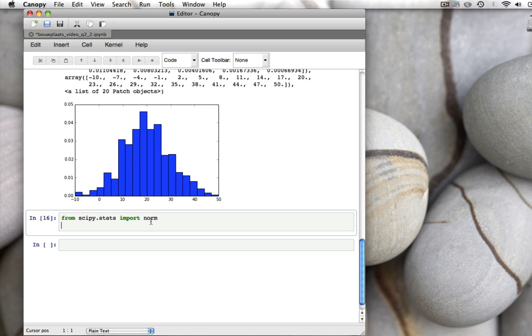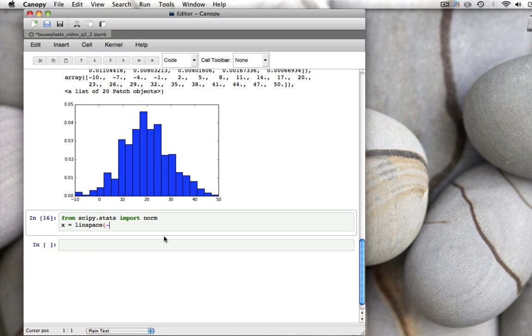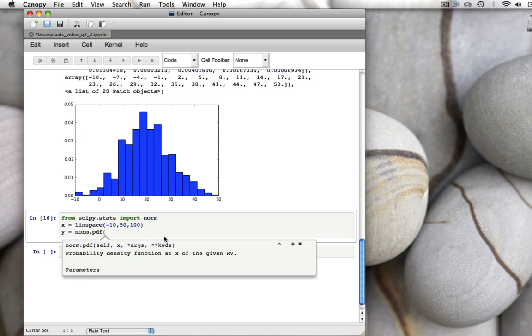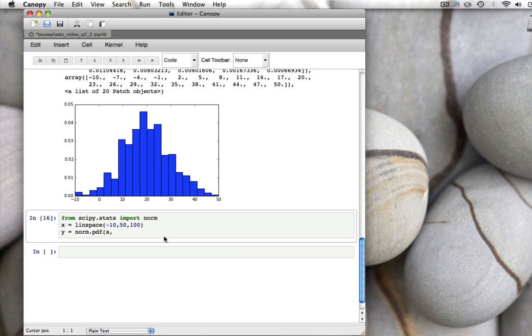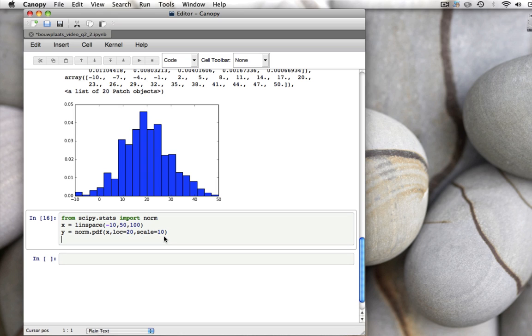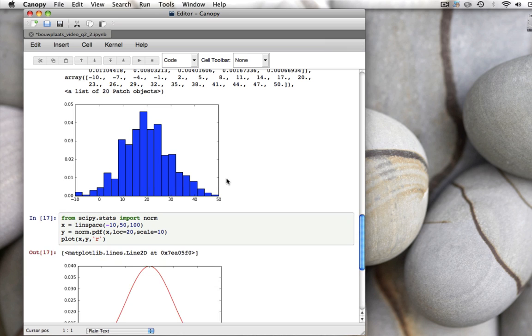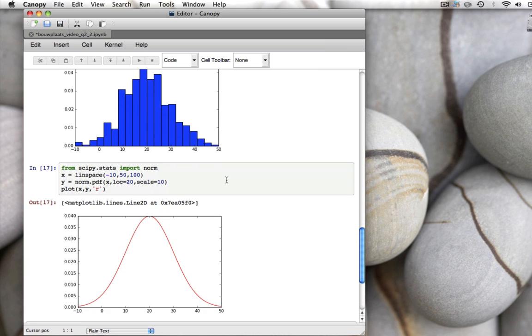And then we can plot the normal distribution, probability density function. For example, for this case, our x runs from minus 10 to 50. x is linspace, minus 10 to 50 with 100 points. And our y is then the normal distribution, probability density function, pdf, calculated at all these values x with a mean, which is called the location of 20, and a standard deviation, which is called the scale of 10. And if you now plot x versus y, making the line red, we get this nice distribution. This is the distribution we have drawn our samples from.